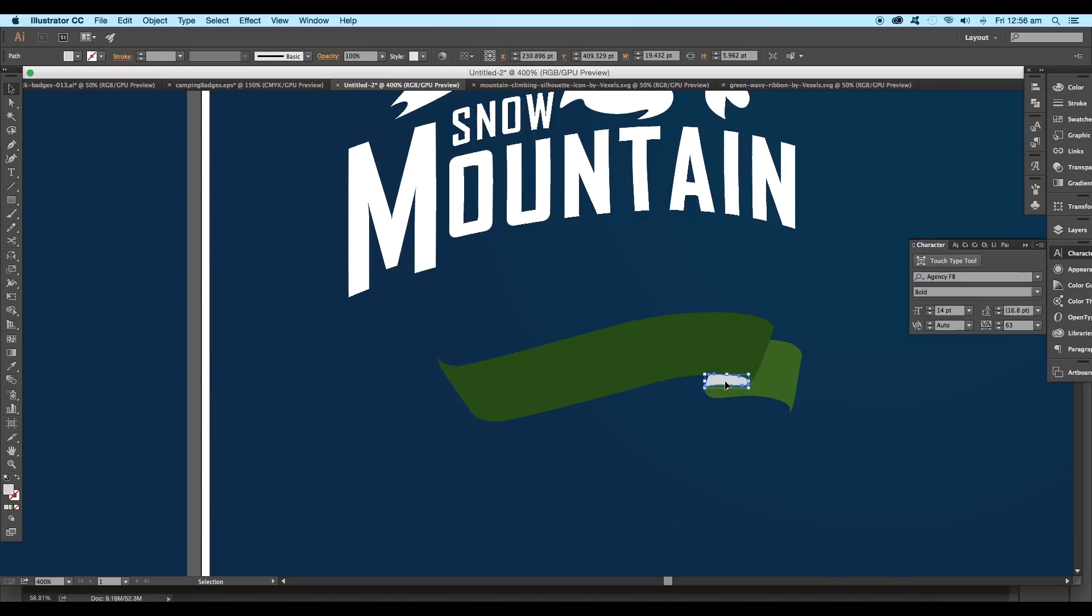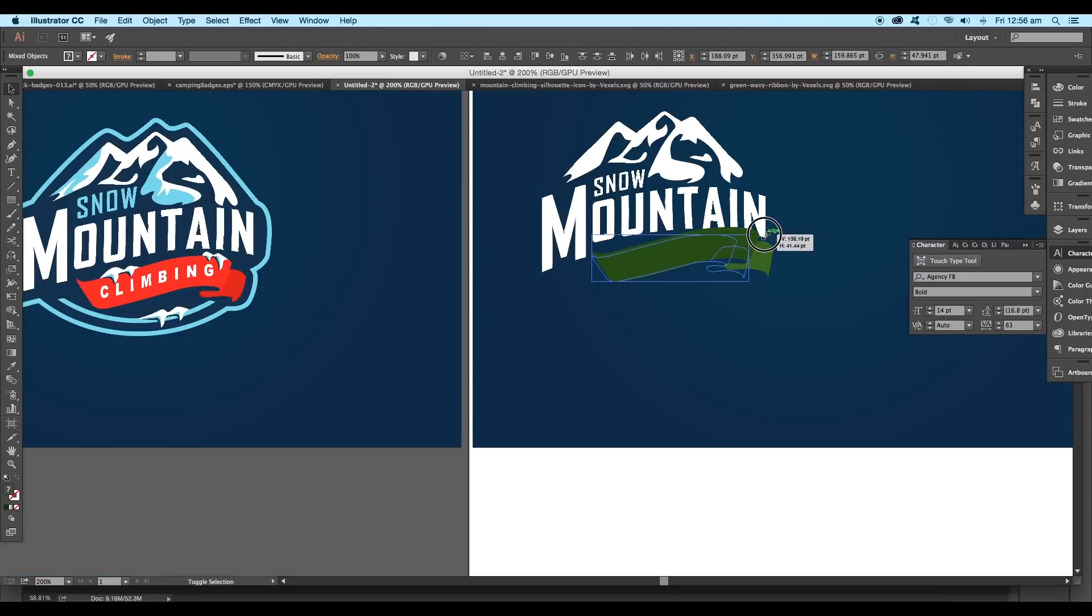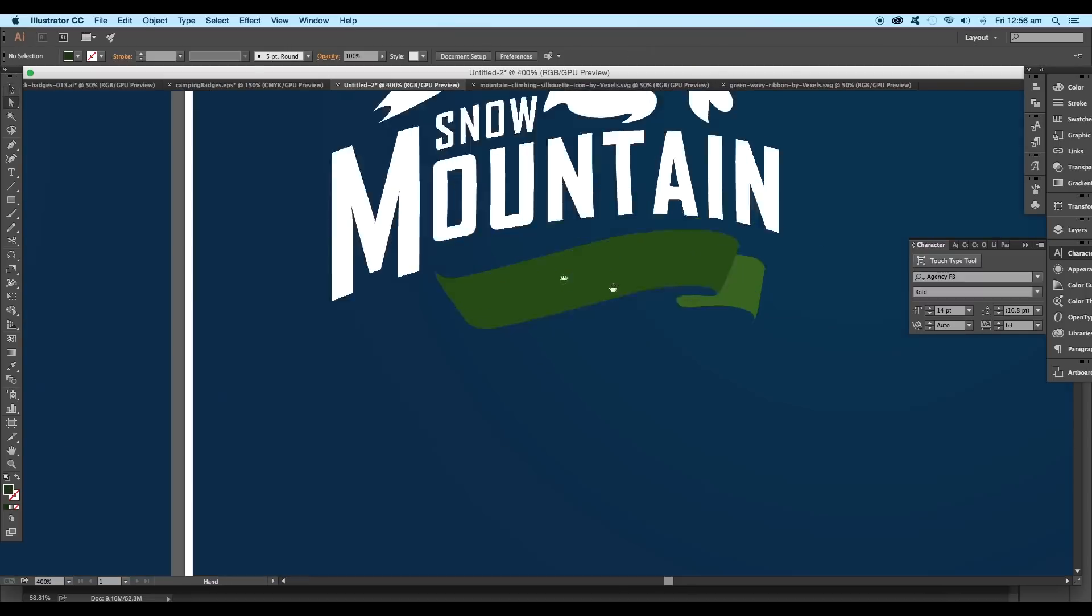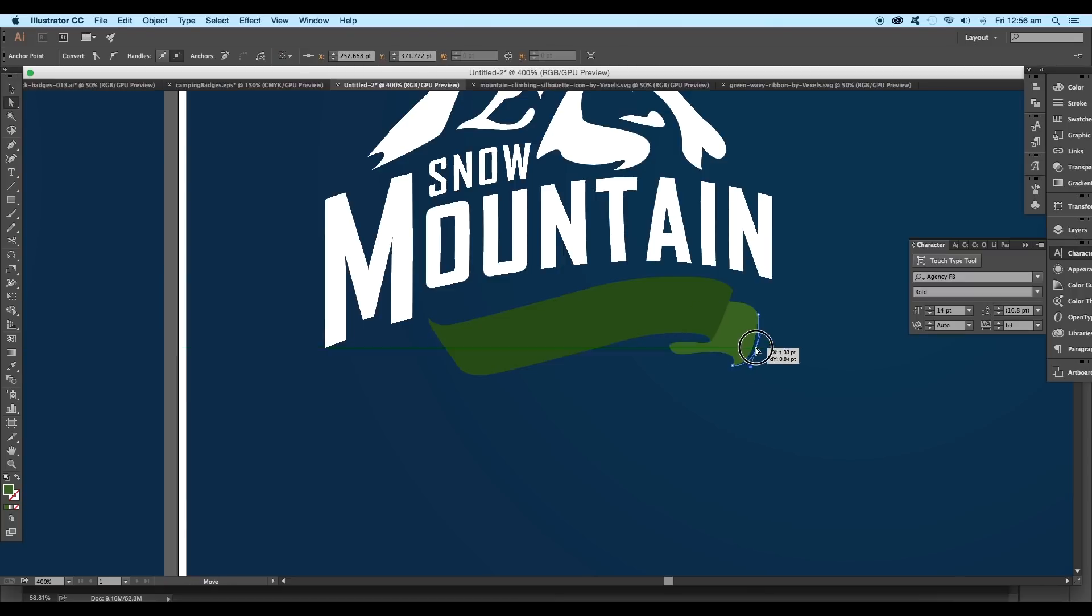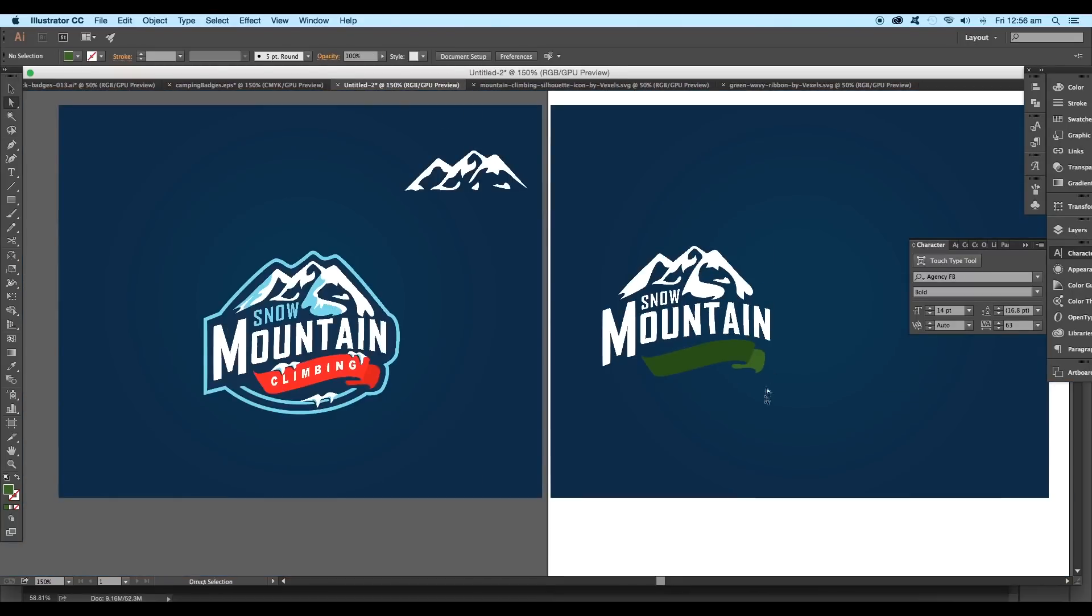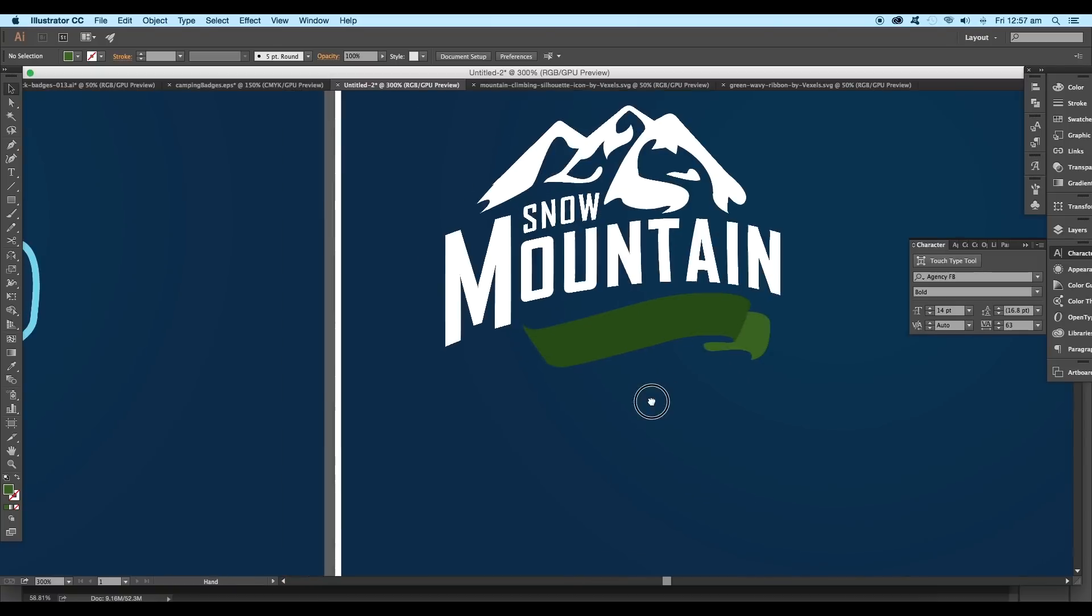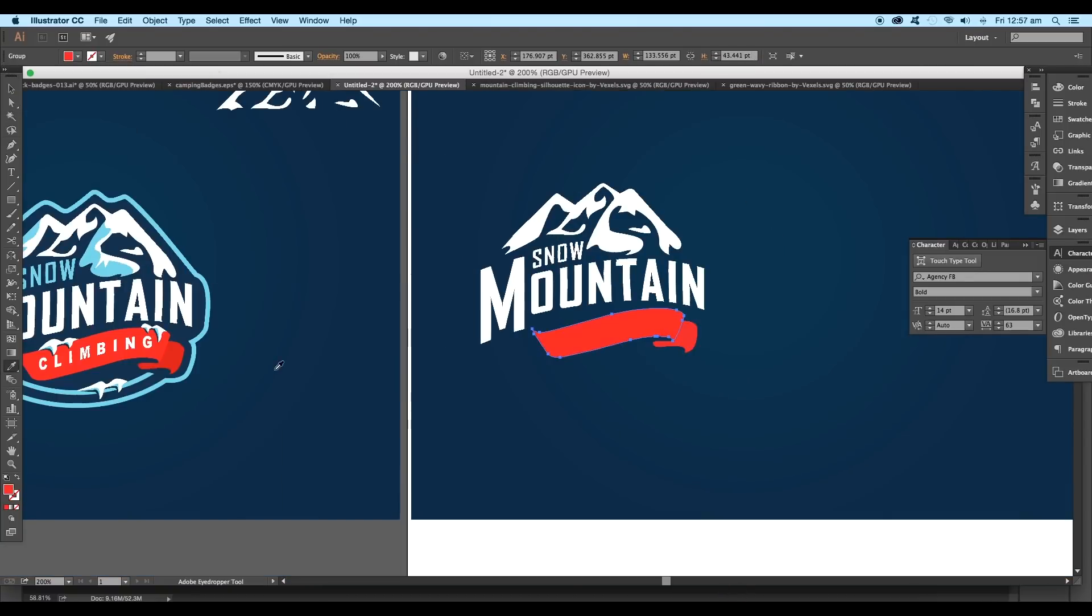For this overlapping region, we'll extract it using the shape builder tool. Select all and click and drag to extract the region. Now place the vector below the text. Do some little tweaking with the vertices to make the corners round.